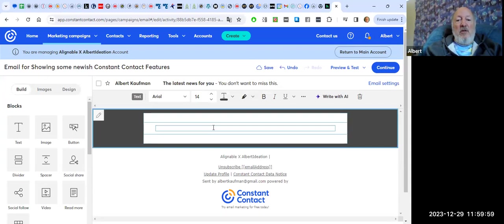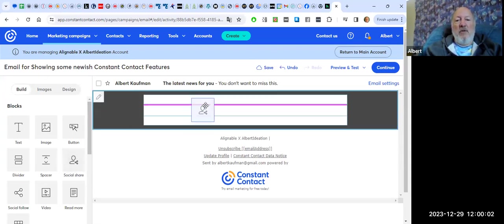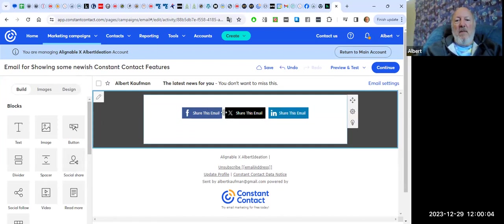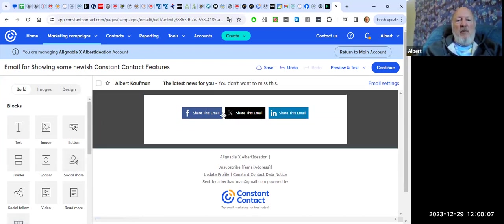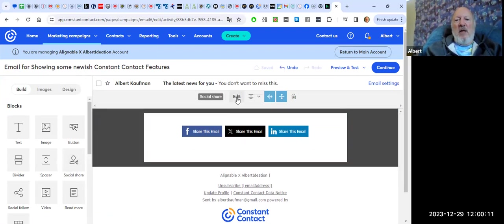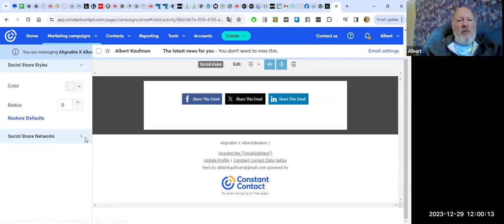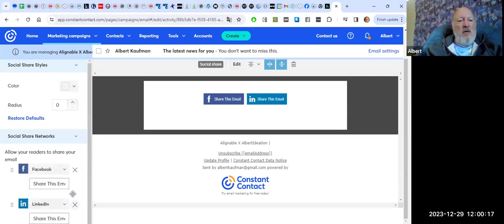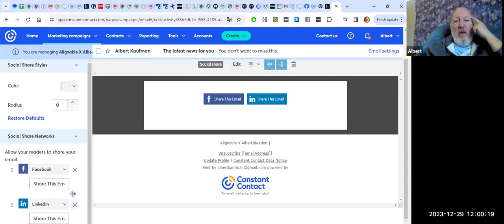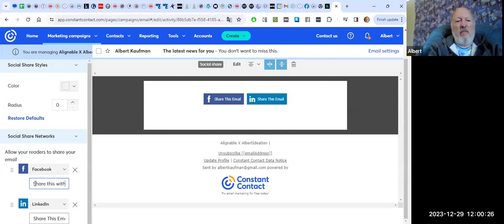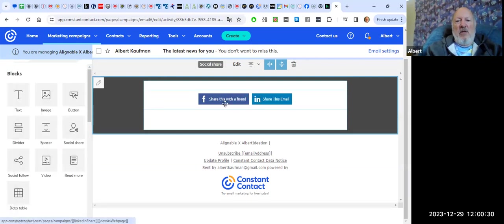So second up, I wanted to show you that you have the ability now to add in social share buttons. If you do that maneuver that I just did, you can put this anywhere in your email. And then you can edit it. So for instance, you can edit it to get rid of any social networks that you're no longer wanting to support. You can also change what this says. You can say, share this with a friend.